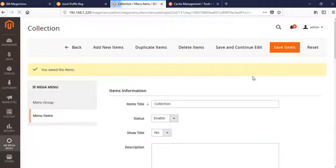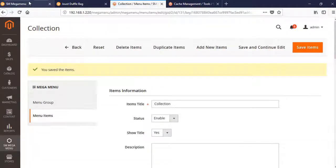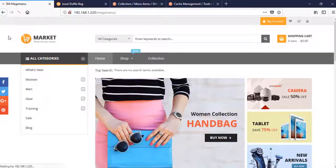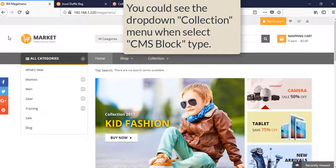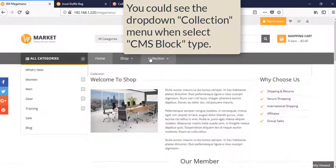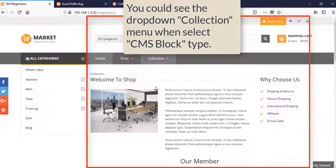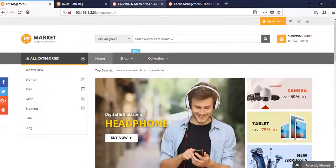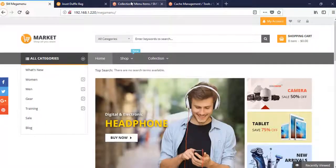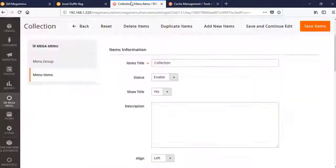Save and let's see. You will see that when you hover on the Collections button, you will see the dropdown menu with the CMS Block.